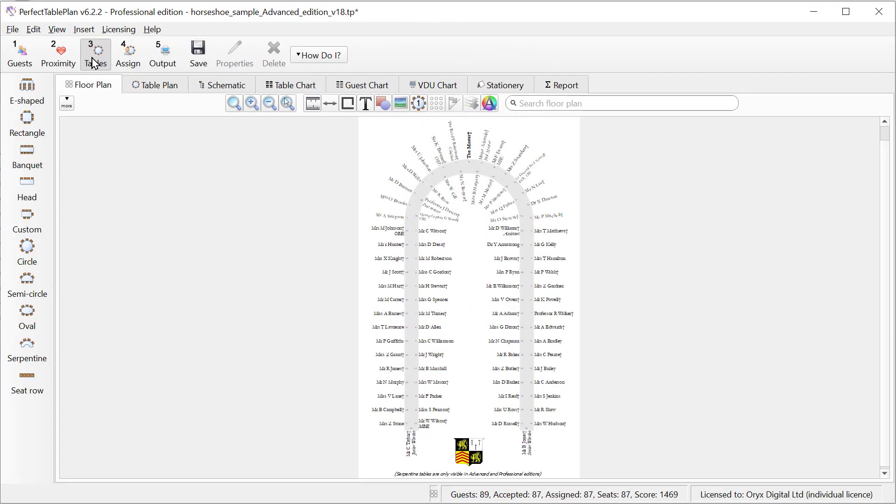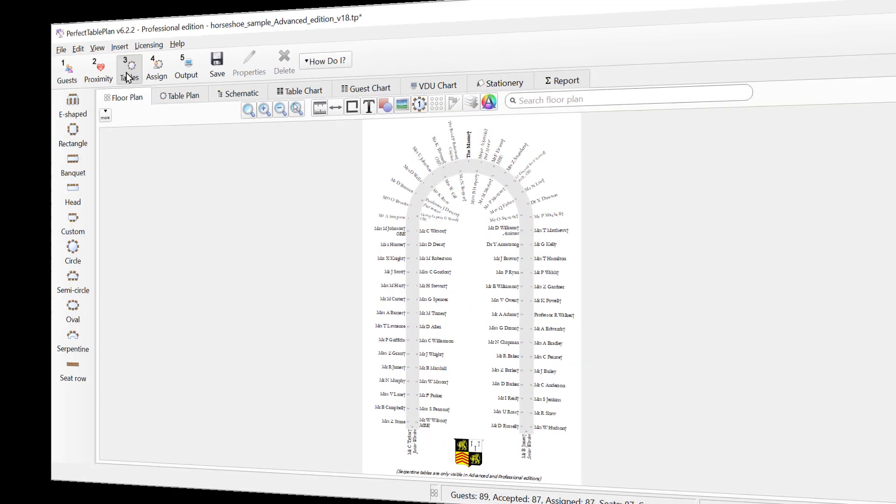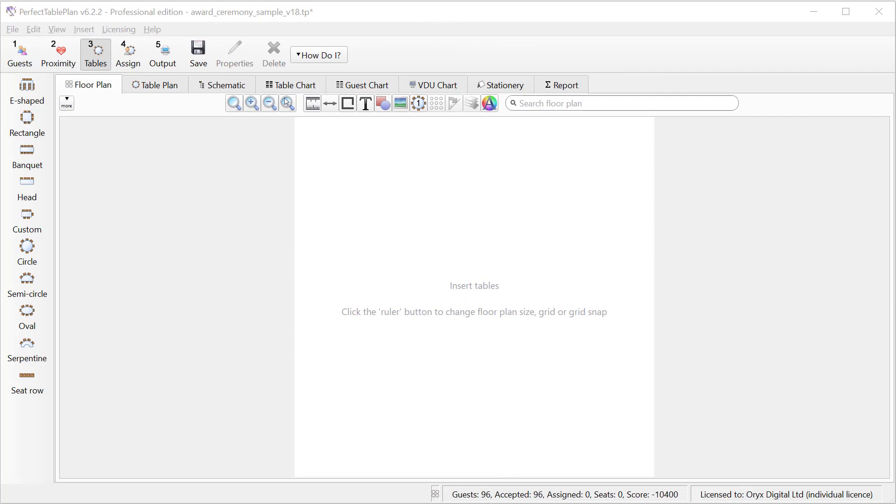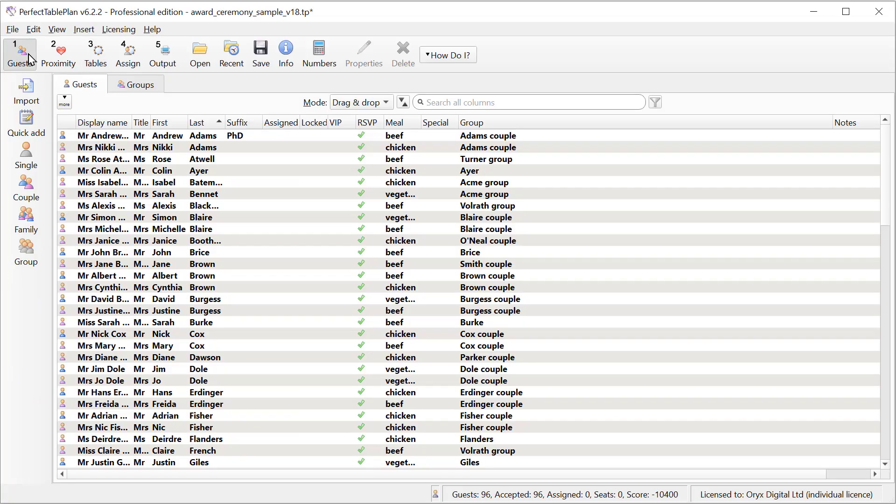A wide range of table types are supported. Let's create a floor plan from scratch. We'll start off with some of the basic features and then move on to some of the more advanced ones. Here we're using the Windows version of Perfect Table Plan but the Mac version is very similar. Typically we're going to create the floor plan after we've imported the guests.